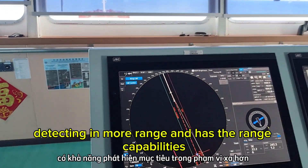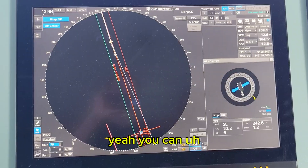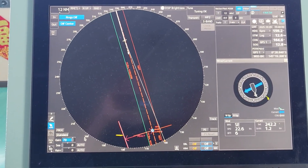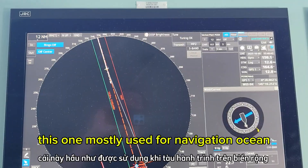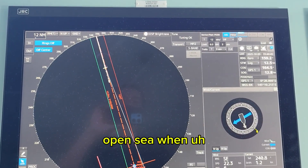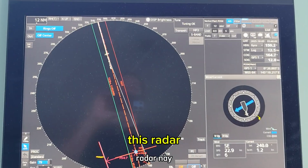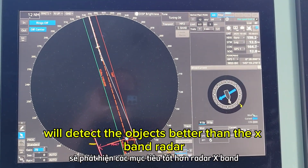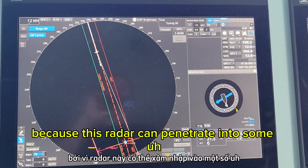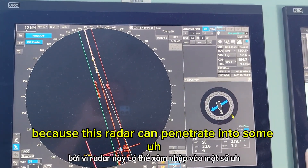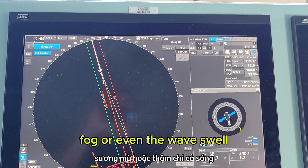The S-band radar is better in terms of range capabilities and is mostly used for ocean navigation in open sea. Whenever you encounter bad weather, this radar detects objects better than the X-band radar because it can penetrate rain, fog, and even wave swell.